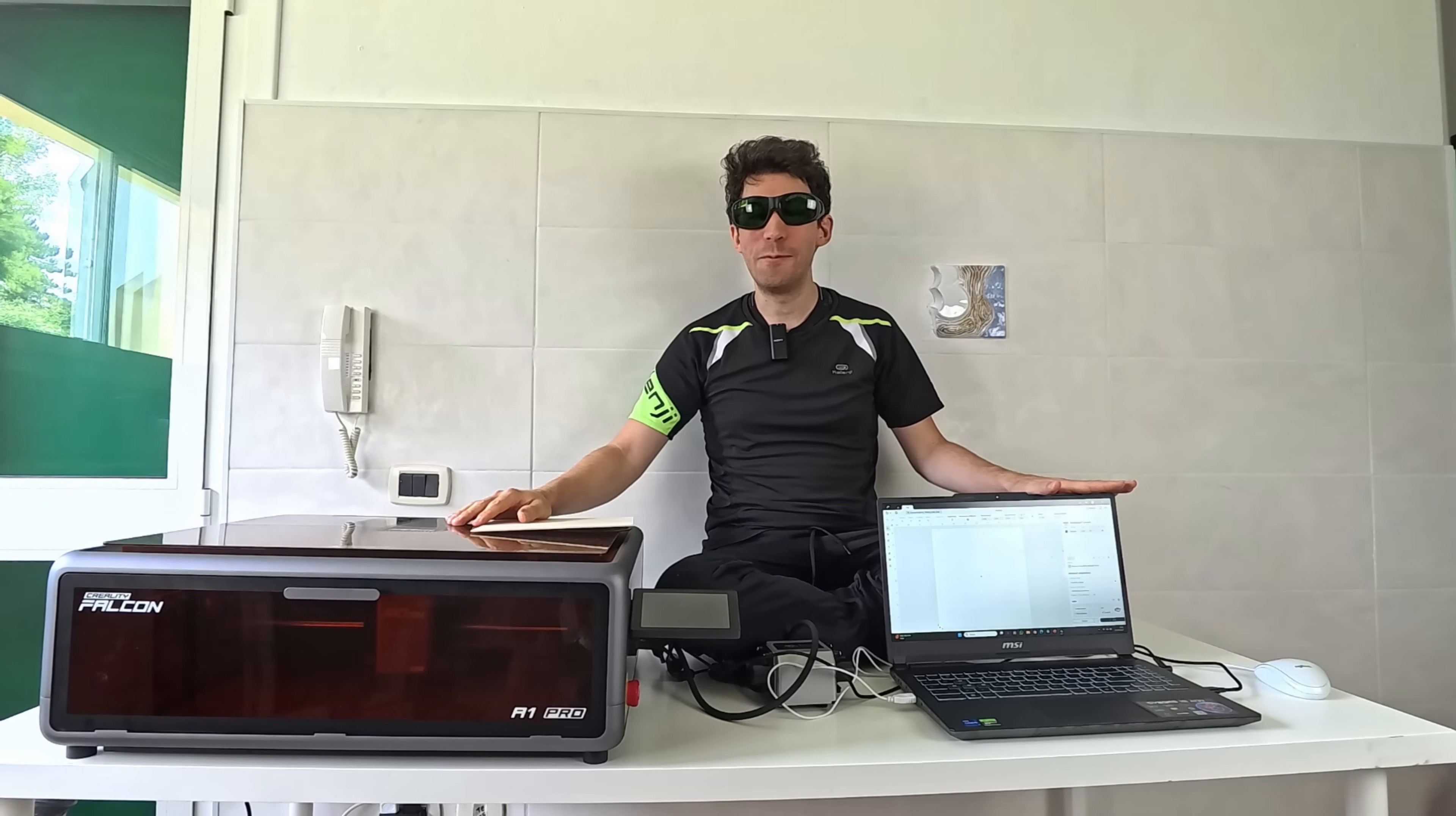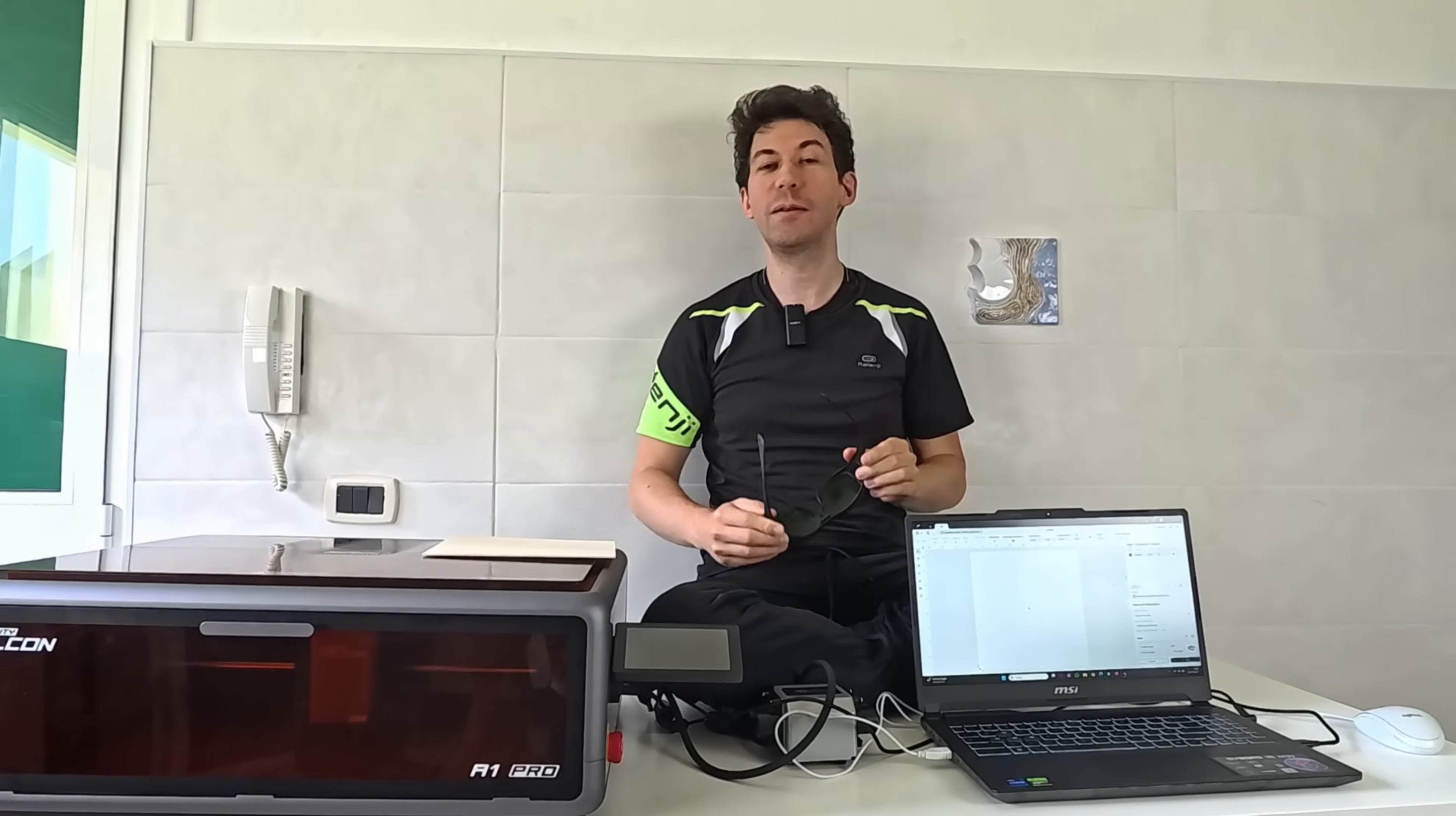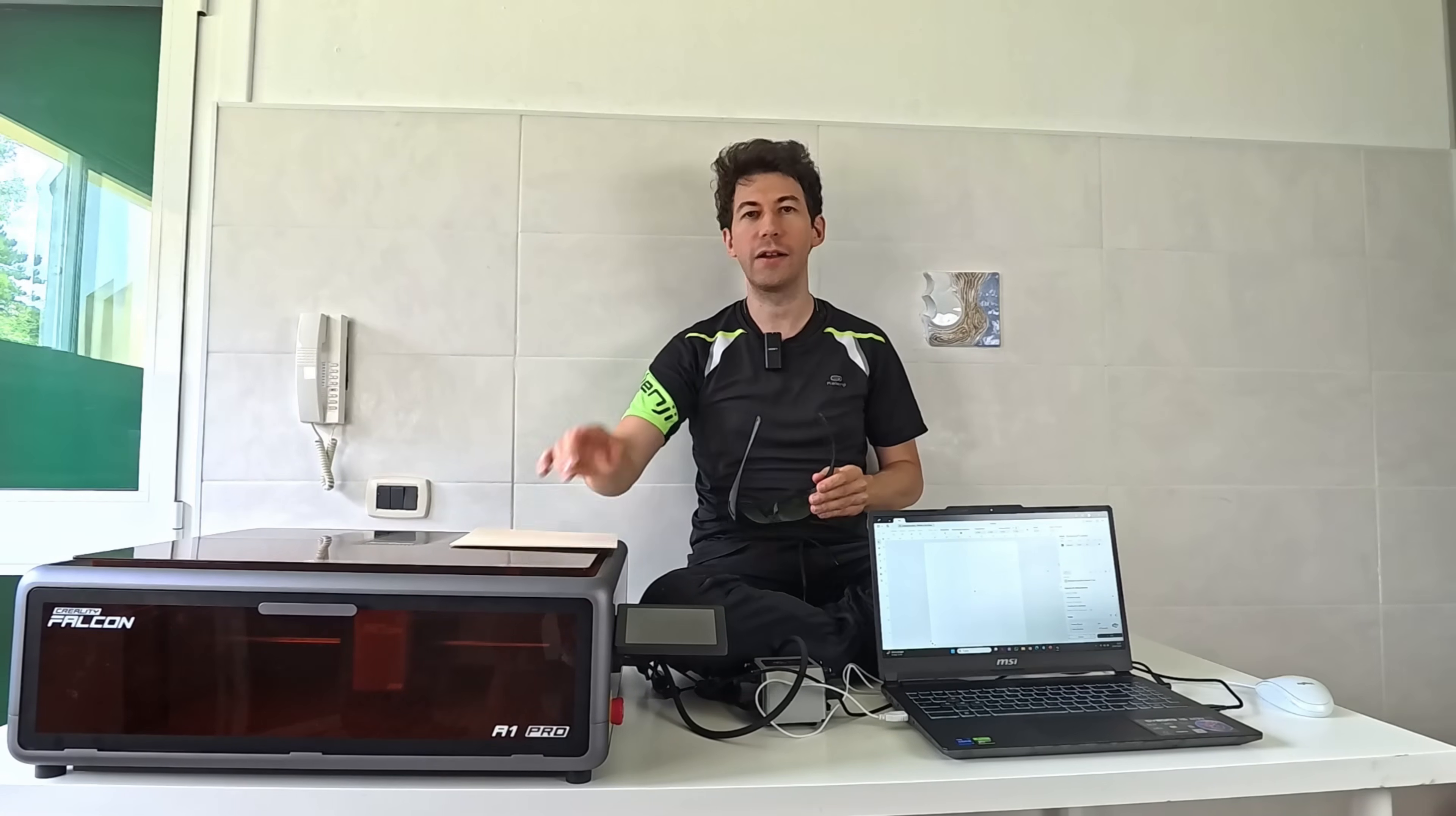Hello friends and welcome back to my channel. Today I'm in a somewhat strange position wearing anti-laser protective glasses because we're going to test and review this beautiful beast, the laser engraver launched by Creality, the Creality Falcon 2 Uno Pro.